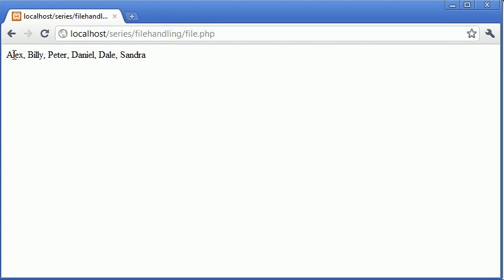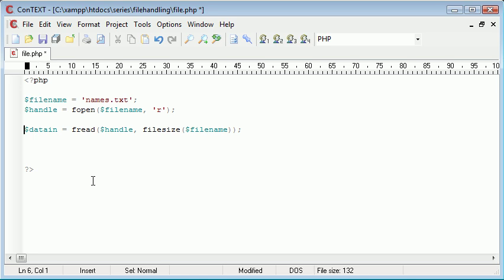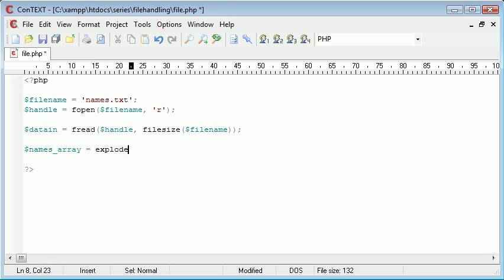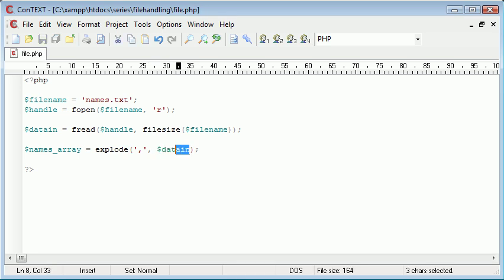Now we want to split it up through commas and we use a function here called explode. So I'm going to say names_array equals explode. What we do is we tell PHP the character we want to explode it with, and then we read in what we want to explode.